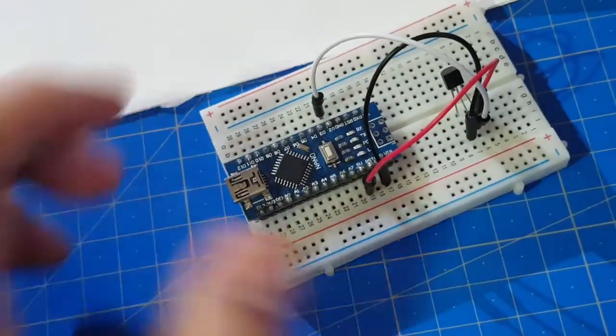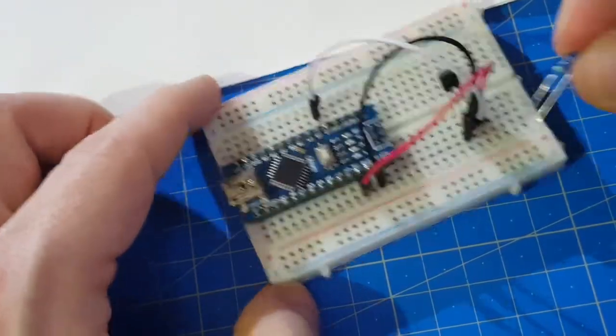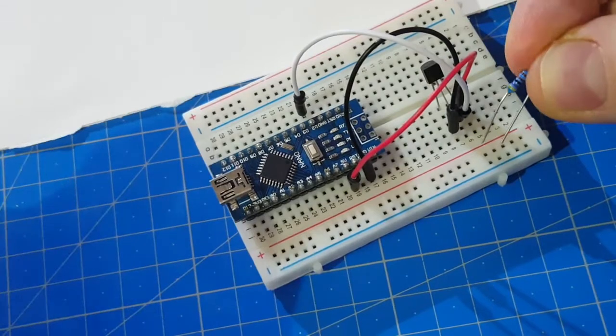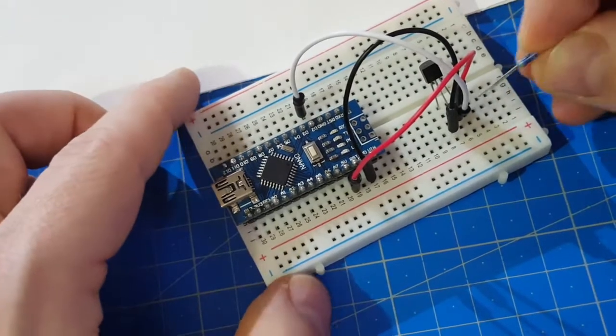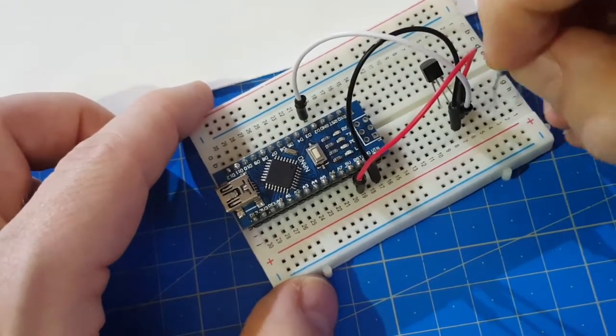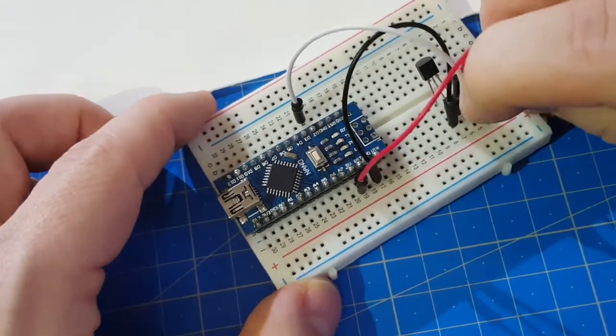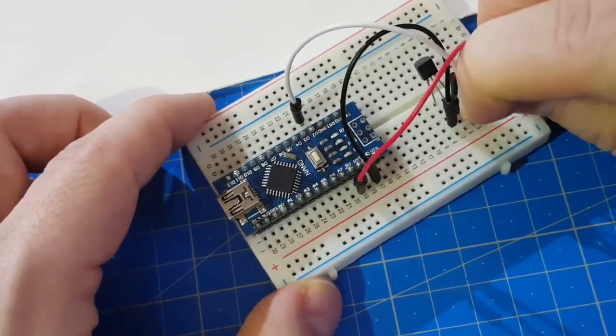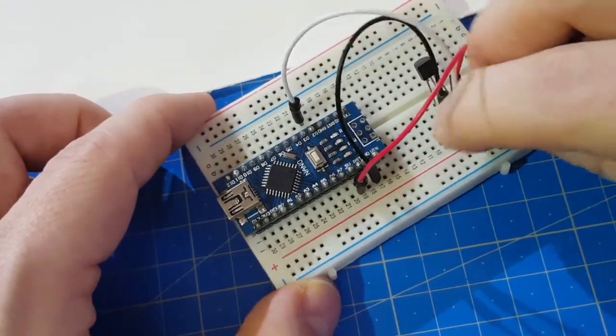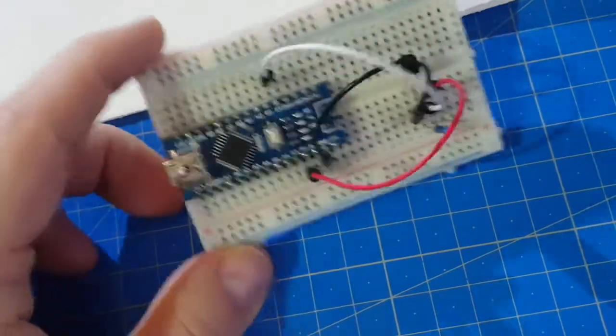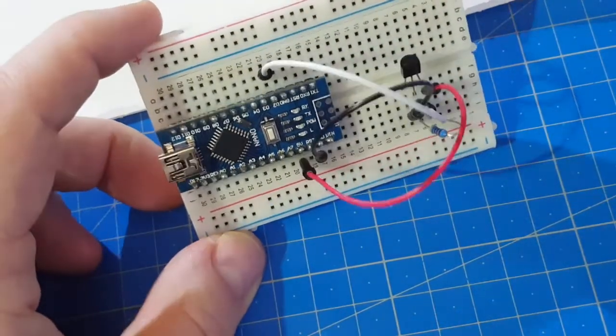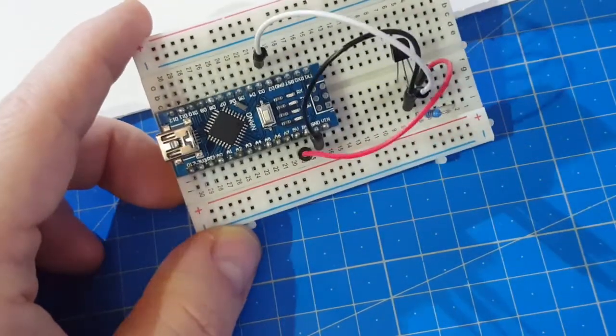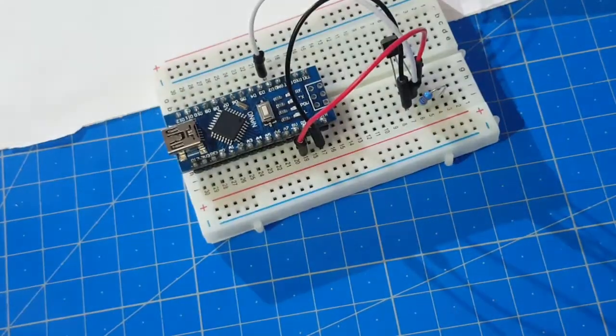And our 4.7 kilo-ohm resistor between the data pin and VCC. Well, that was quick.